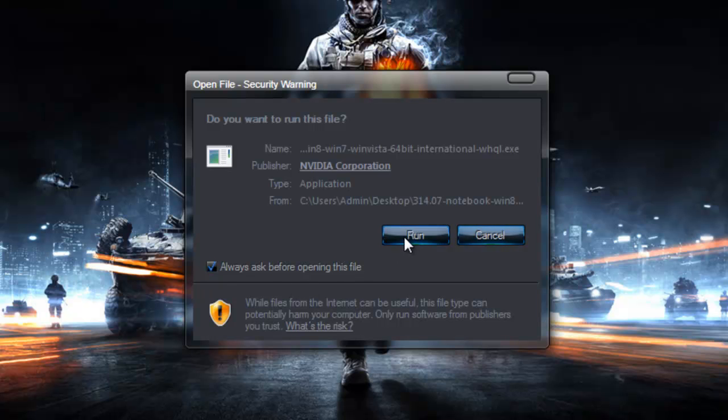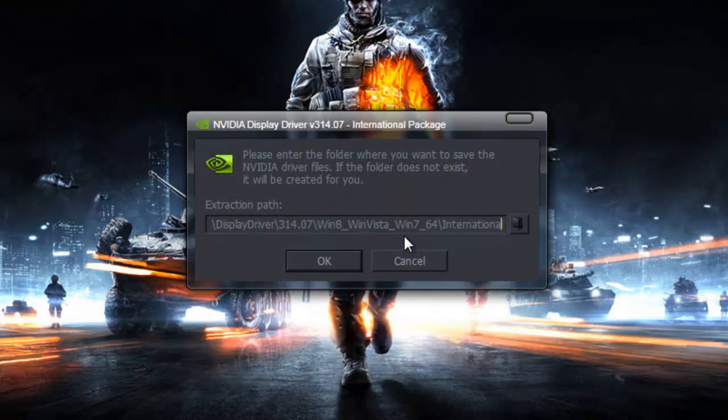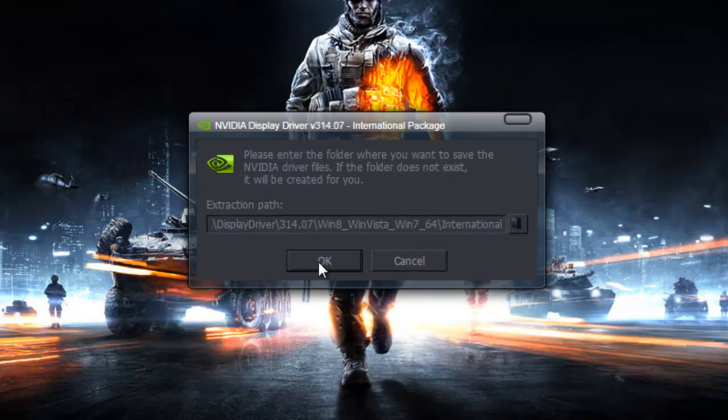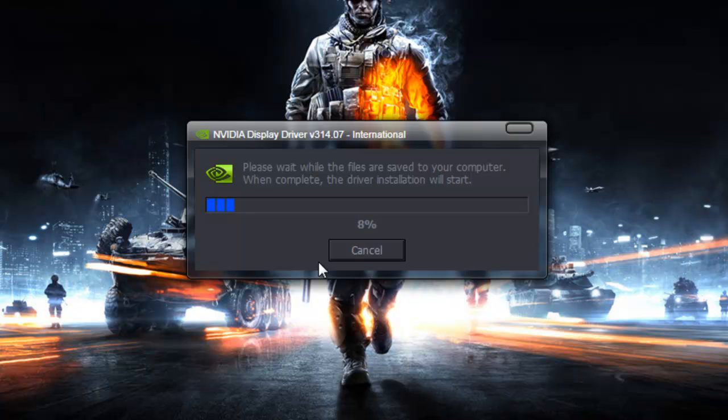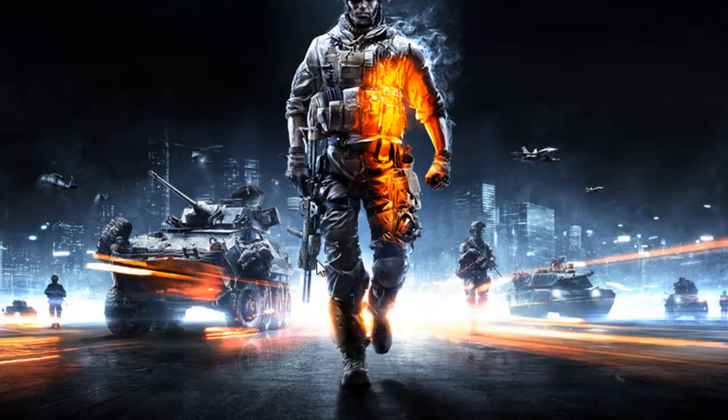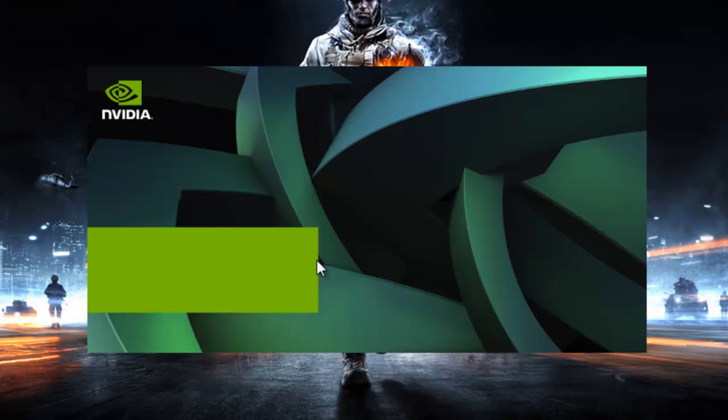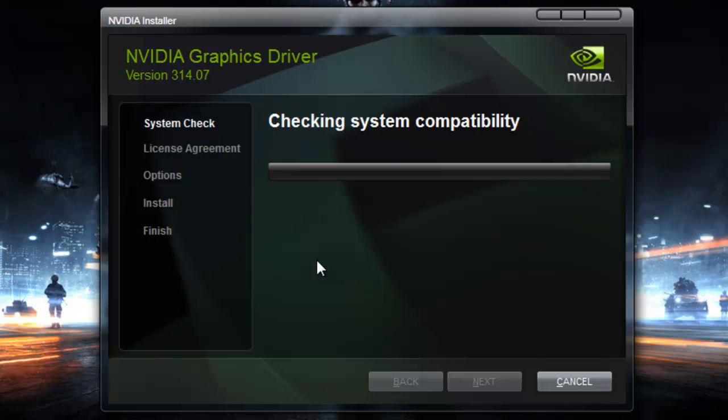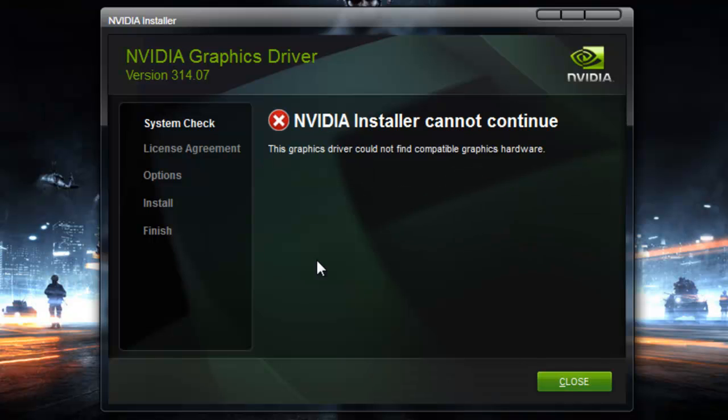First thing you're going to do is open it up and run it. Click OK. Once it's done extracting to your C drive, it's going to automatically run and perform a compatibility check. Looks like it cannot continue. Go ahead and close that.